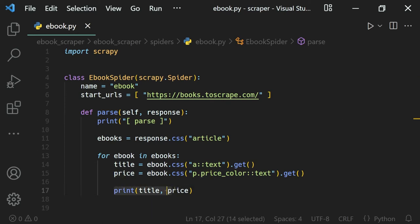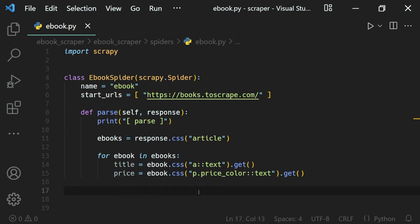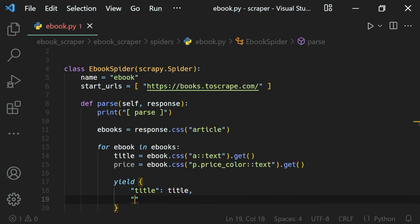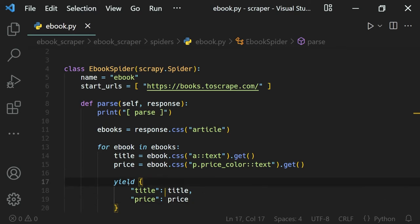Instead of printing the title and price, we can return or yield our values. Because we have a lot of items, Scrapy prefers generator functions — so we will use the yield keyword. We'll yield a dictionary with two key-value pairs: 'title' mapped to the title value, and 'price' mapped to the price value. This way our parse function generates data for each ebook.